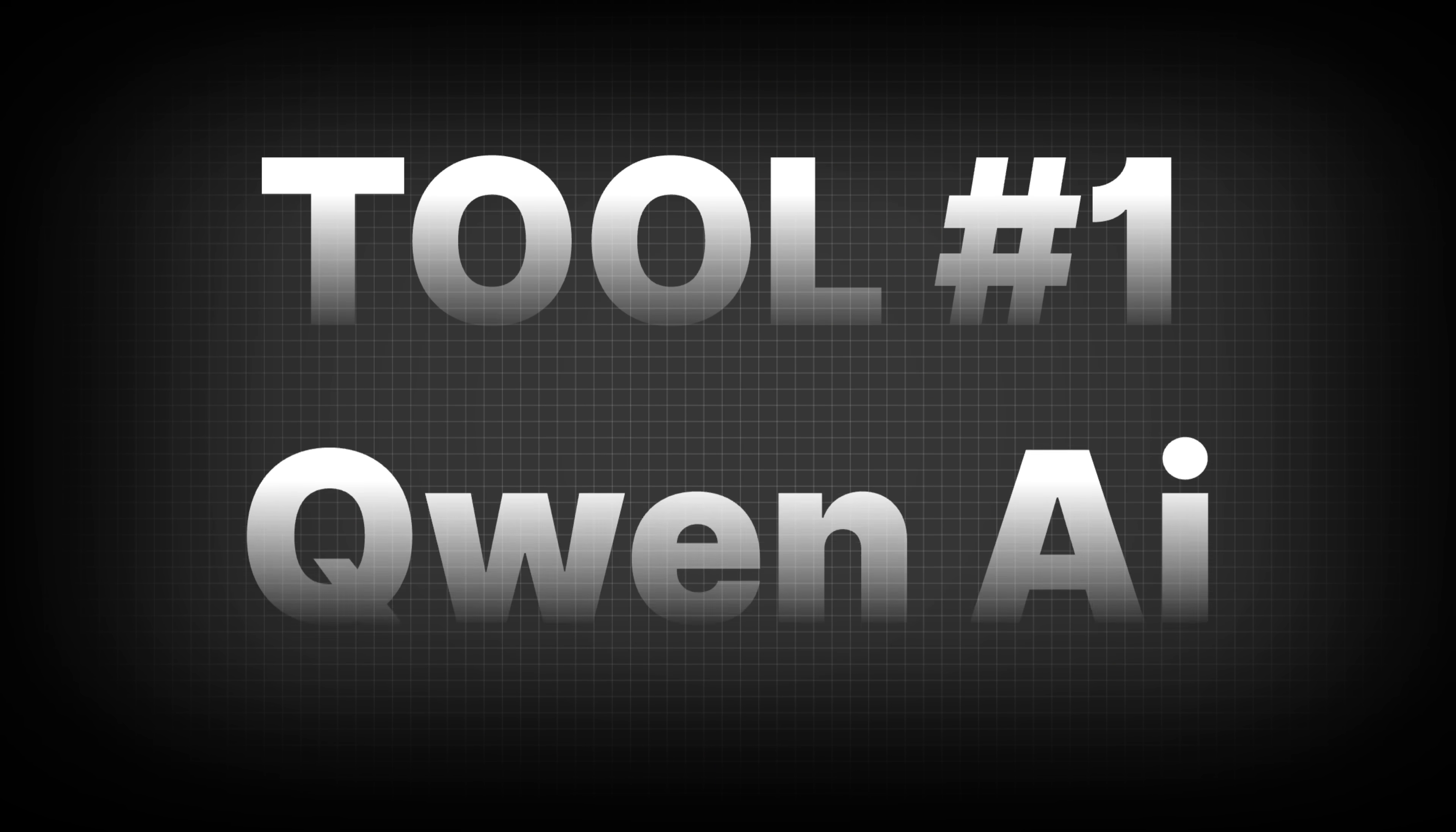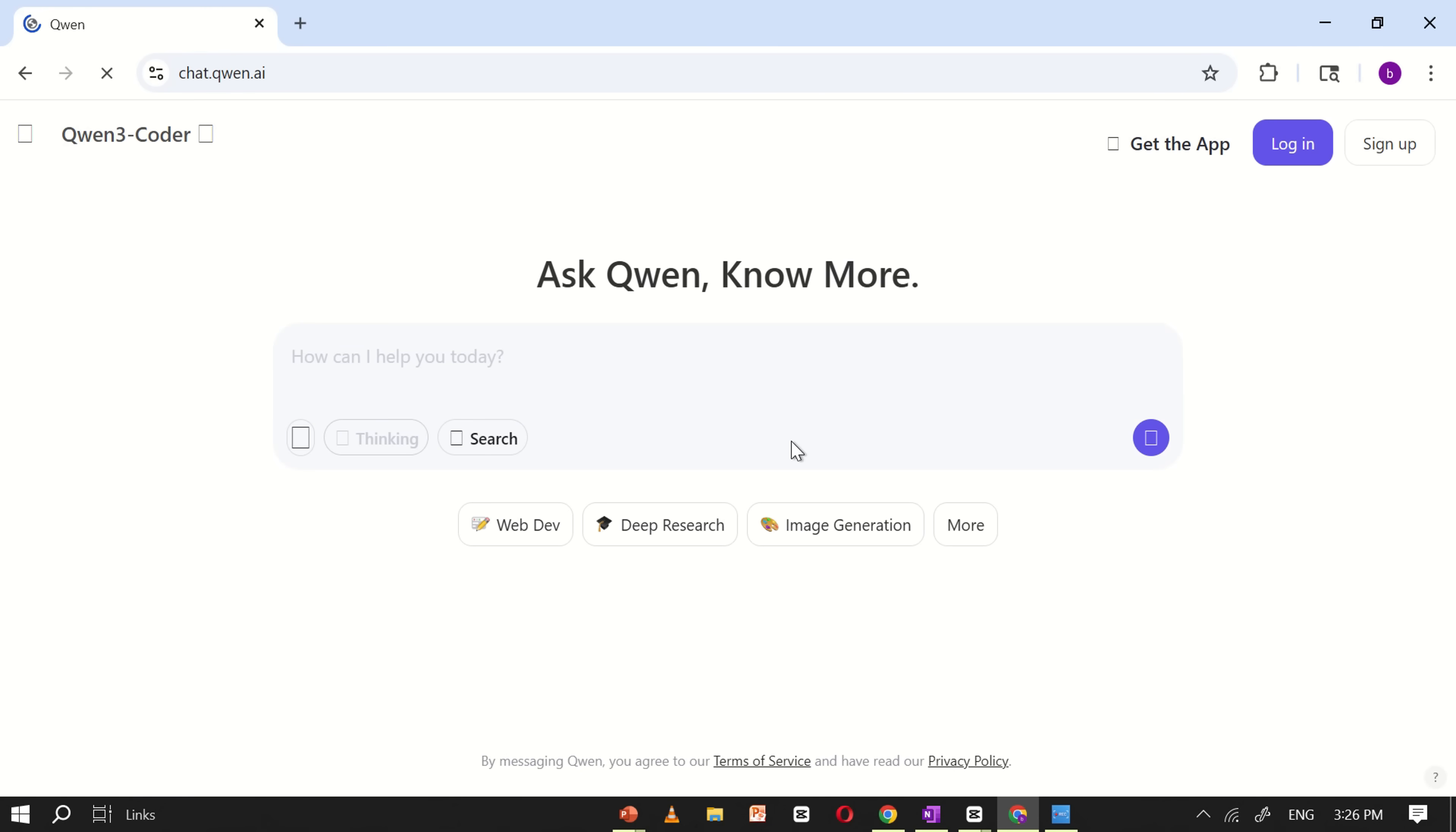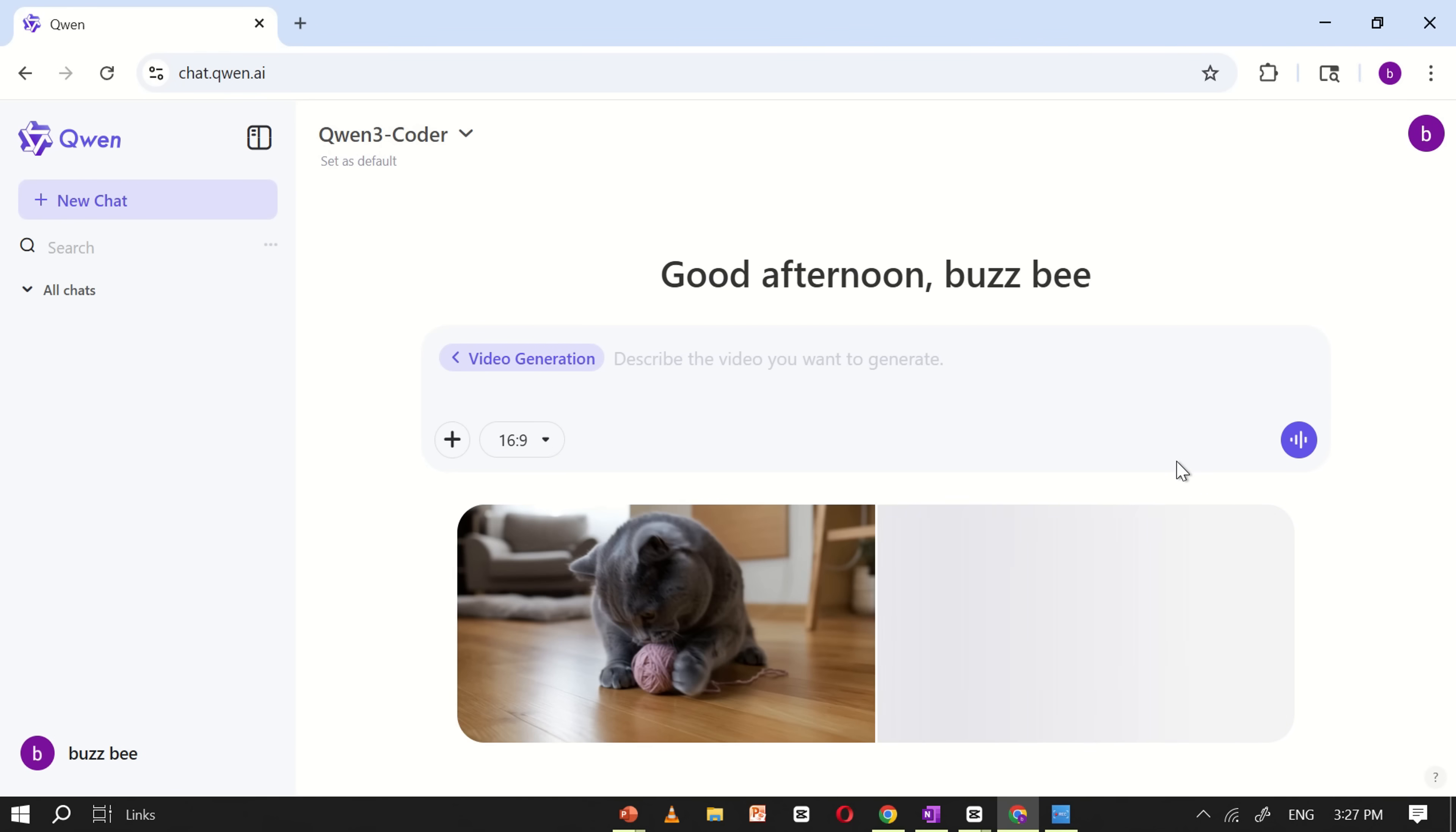Tool number one, Quen AI. First, open Google and type Quen in the search bar. Click on the first link that appears in the search results. This will take you to the Quen AI web interface. Once you're there, you'll need to sign in using your email address. After signing in, you'll see a clean and simple interface. On the main page, look for the See More option and click on it. This will expand the menu and show additional features, including the video generation option. Go ahead and click on video generation.